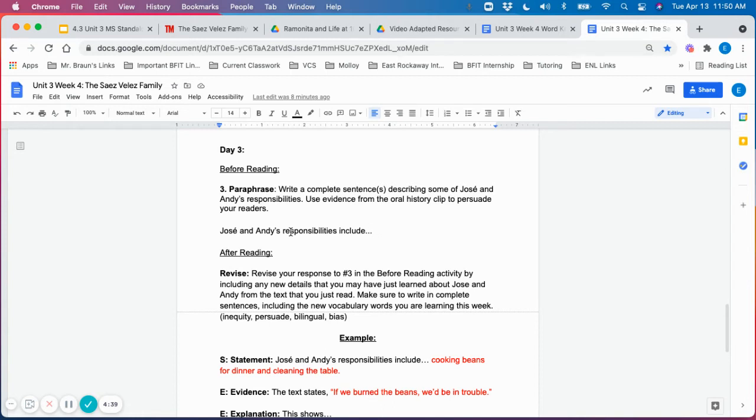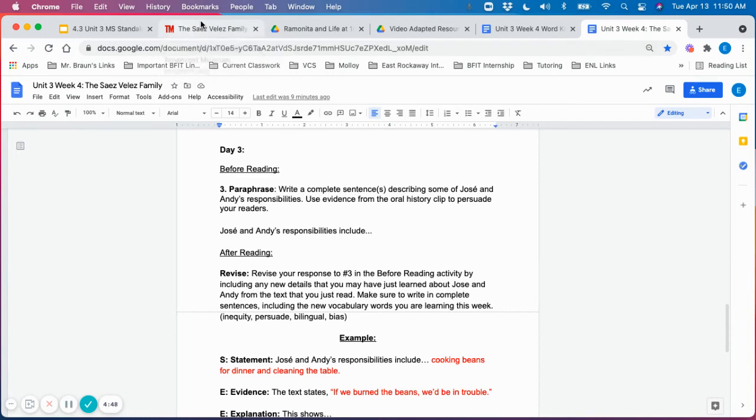For example, Jose and Andy's responsibilities include, and then you could prompt students to what their responsibilities include based on the audio clip that they had listened to.